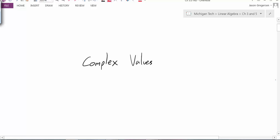Hello, everyone. My name is Jason Gregerson. In this video, we're going to talk about complex eigenvalues and eigenvectors. So let's get started.